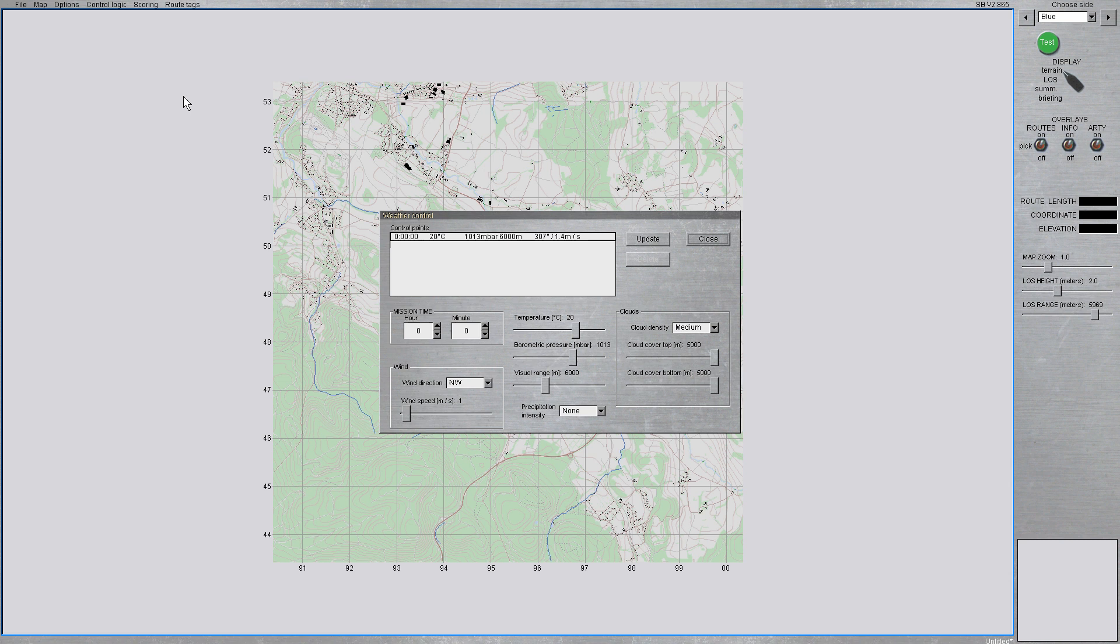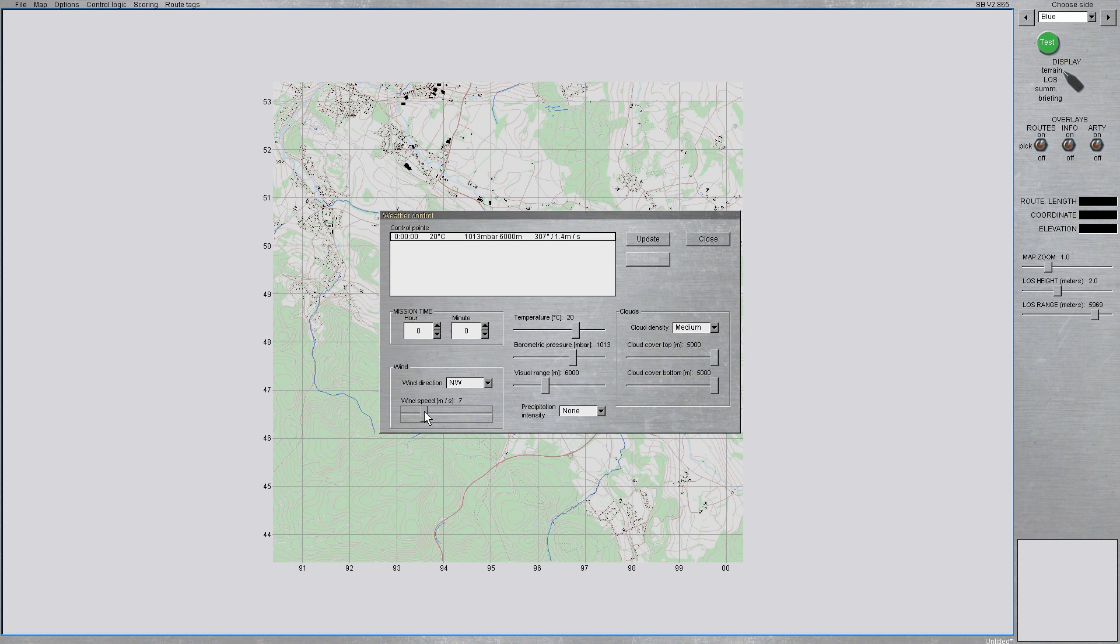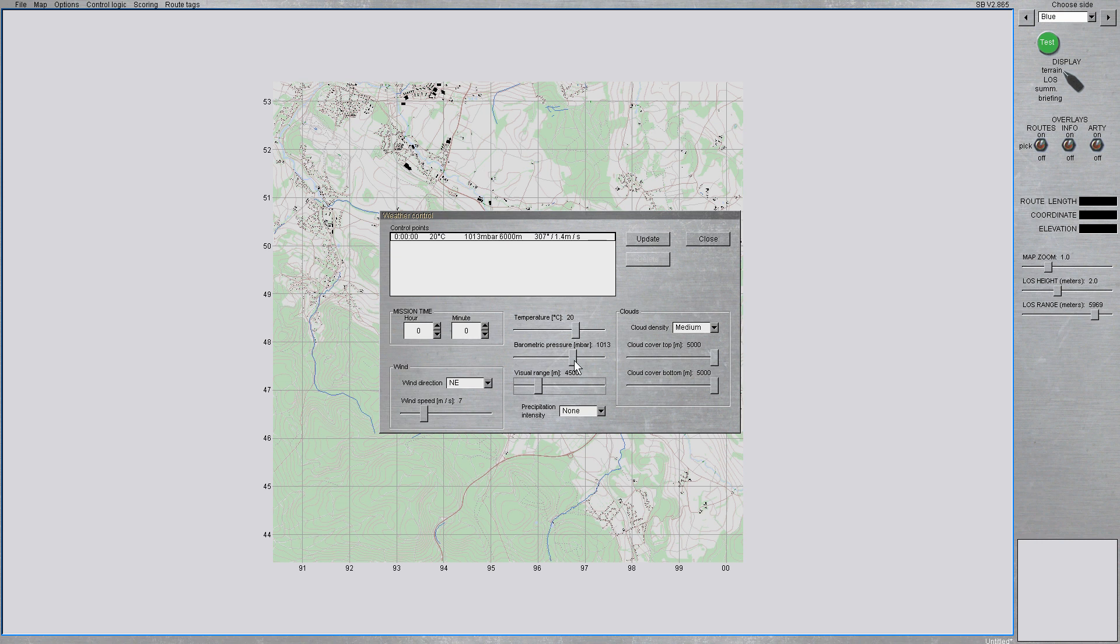And here it's pretty straightforward. You can set weather control points, which are points in time starting from mission start, obviously. And Steel Beasts will then interpolate the weather settings from one control point to the next, according to the progression of time.